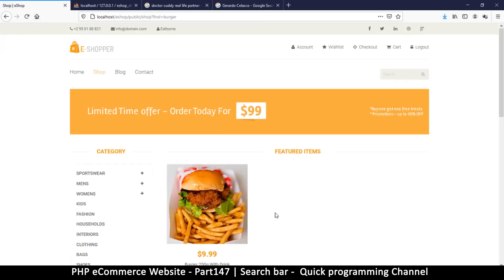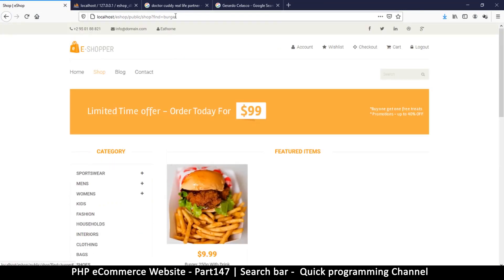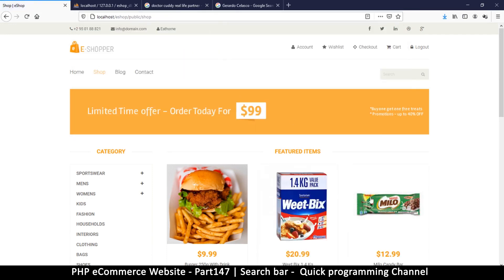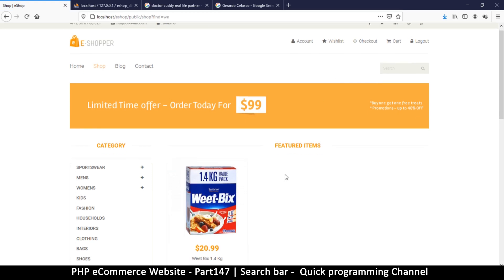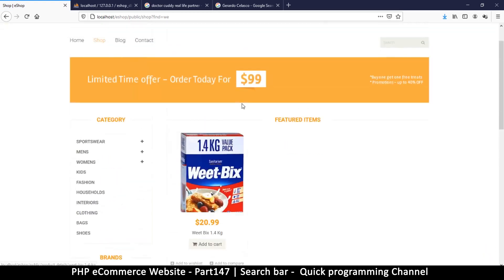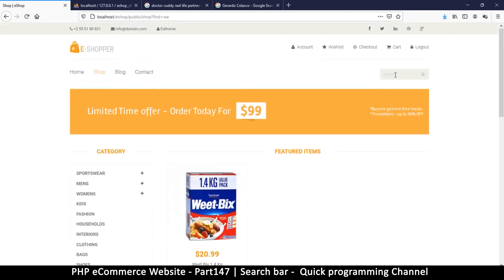Refresh — I get 'burger', very nice. Let's see if partial text works: just 'bur' — enter — I still get burger. Let me clear the search and try something else: 'vitbix' — I get it. So you see the search is working, and that's how easy it is.